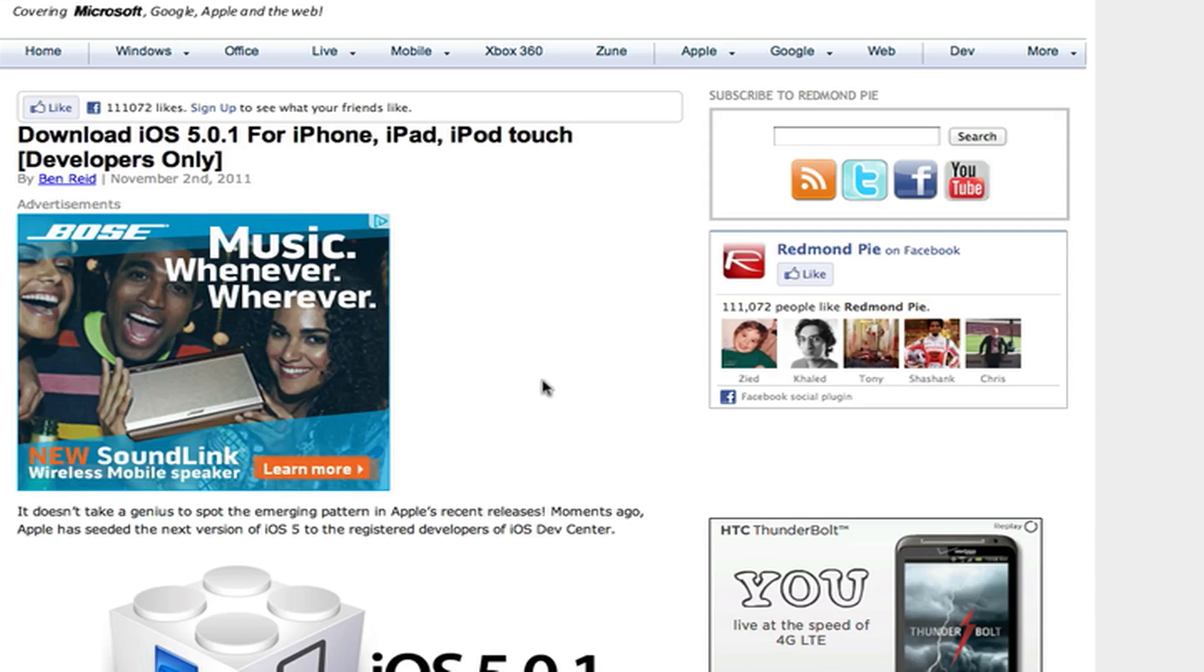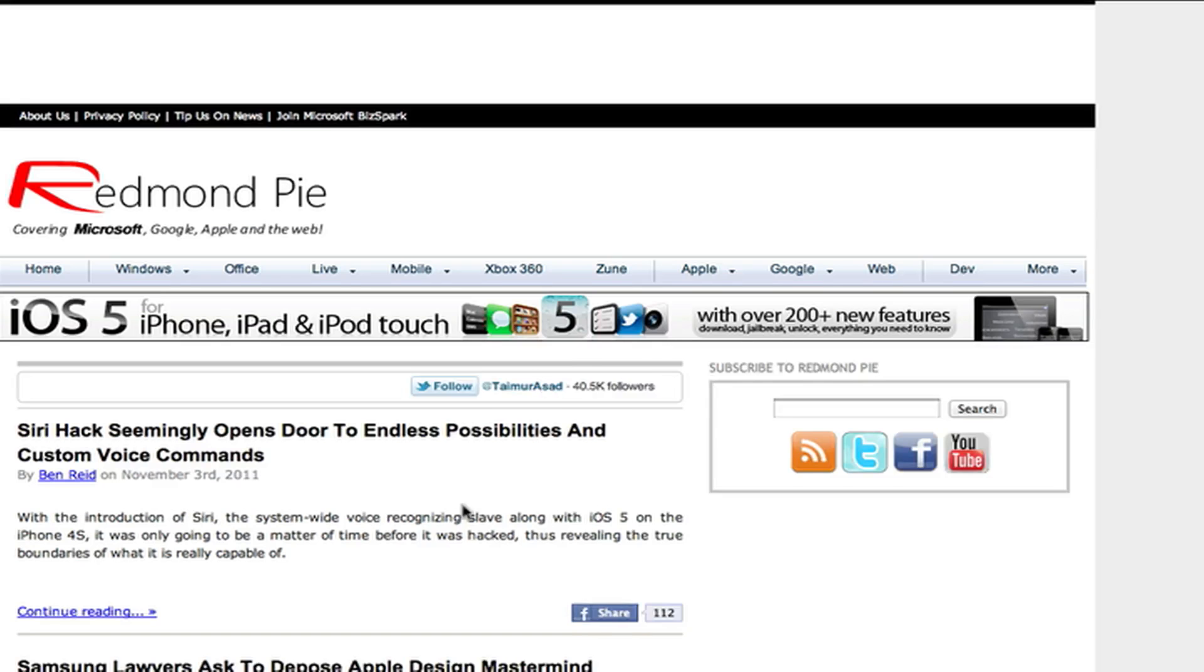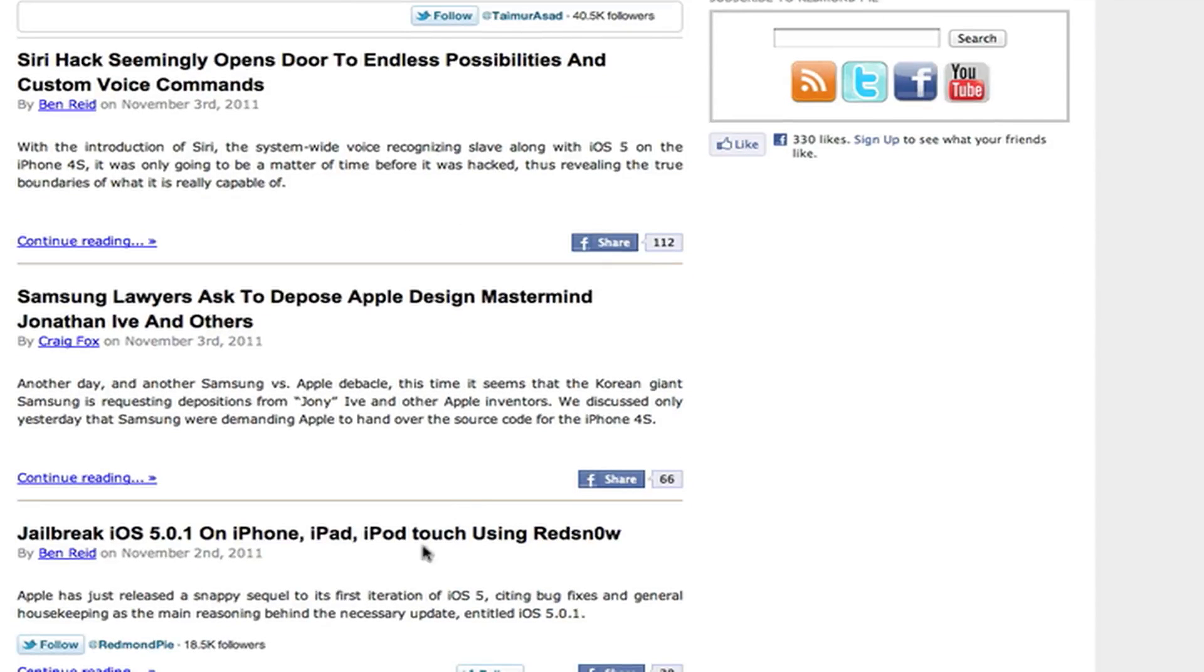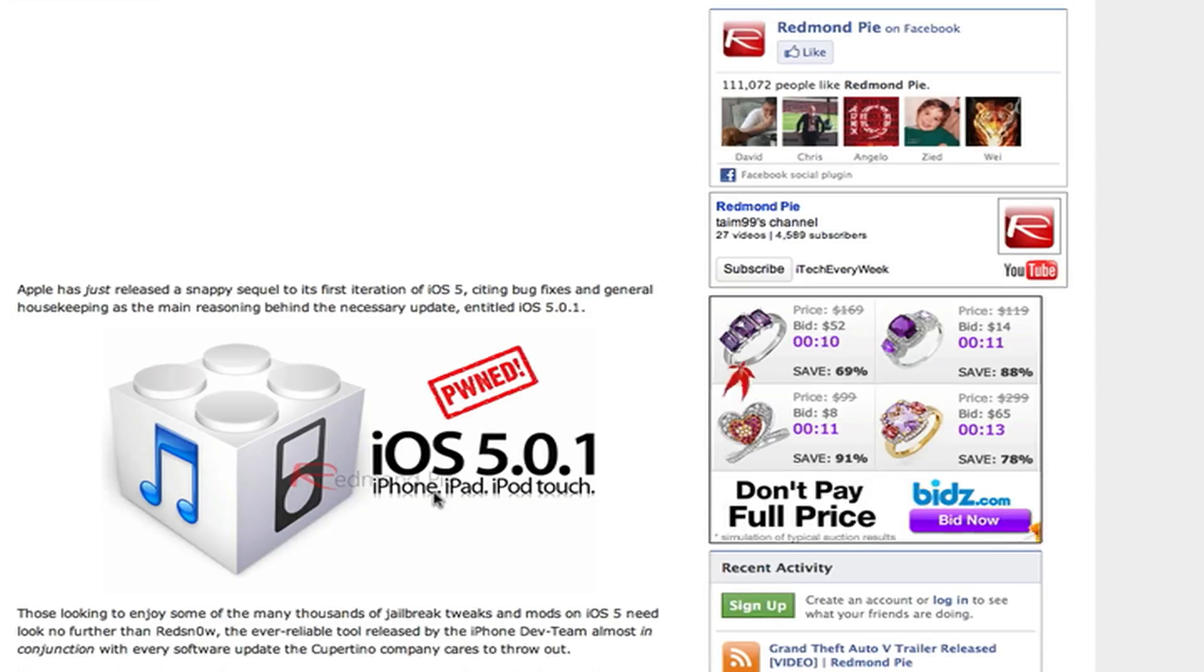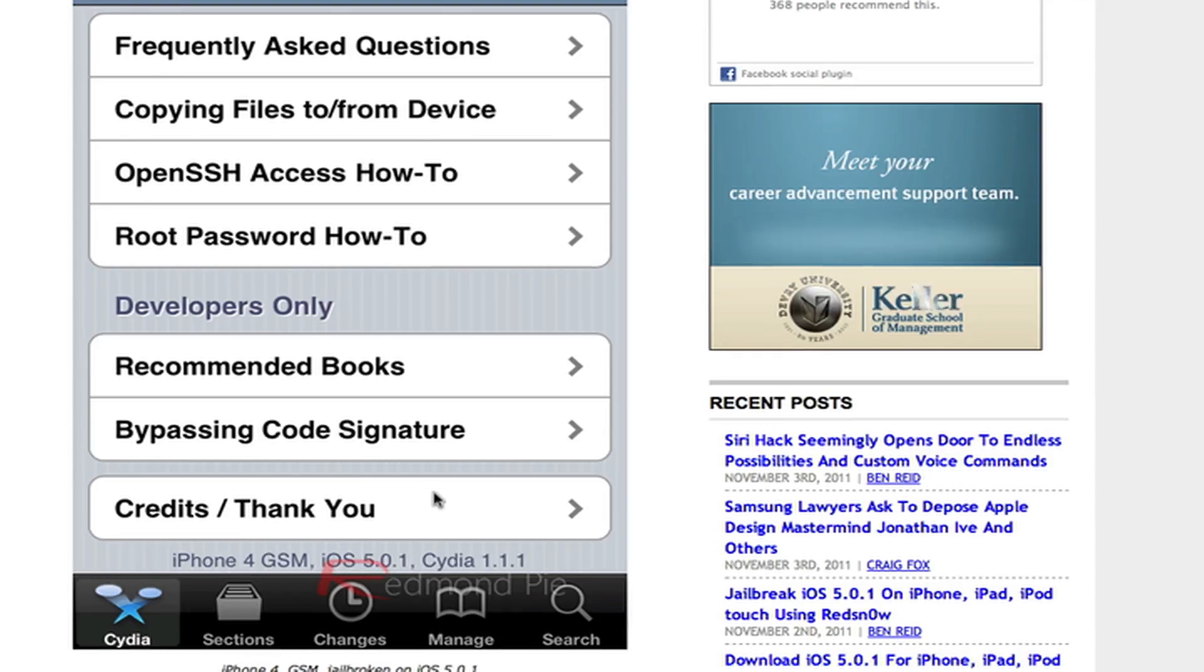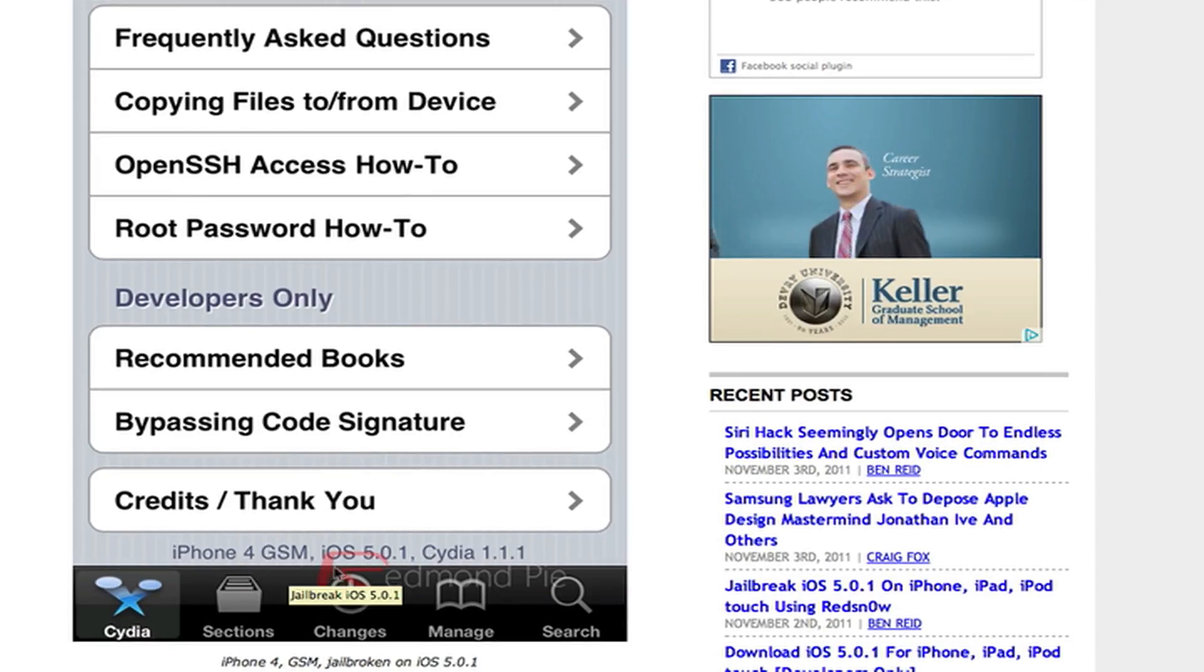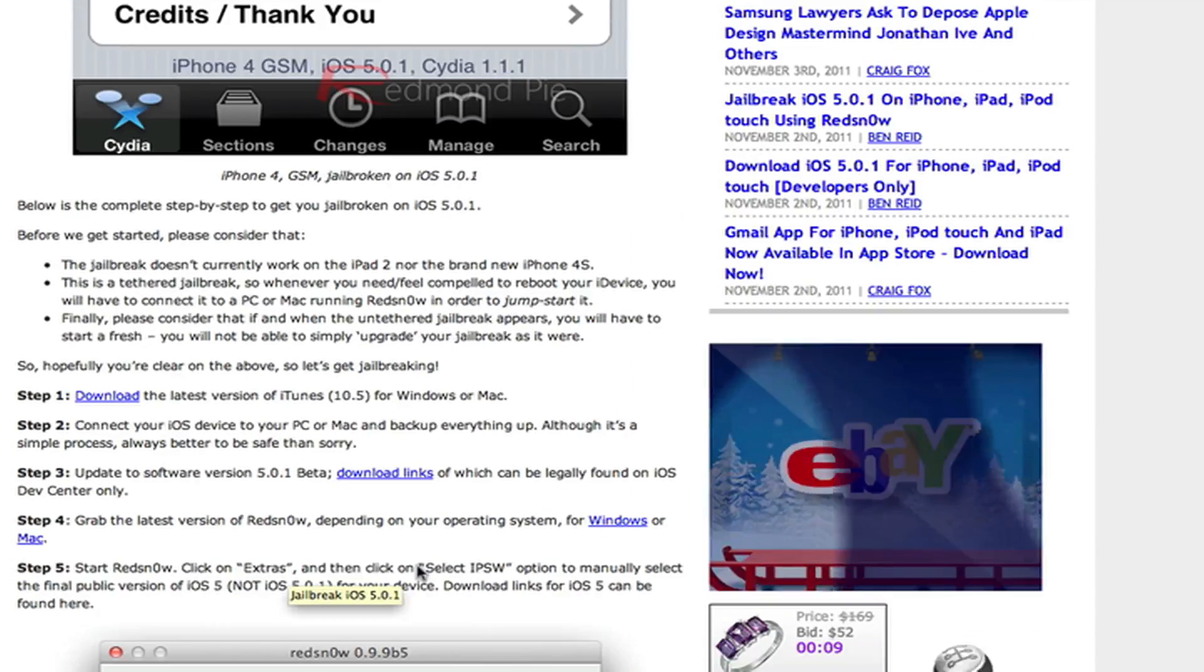It has been jailbroken already. So if we go back to the Redmond Pie homepage, jailbreak right here, and yeah, so they've already jailbroken iOS 5.0.1. You can see right here, iPhone 4 GSM, iOS 5.0.1, and there's Cydia. So it has been jailbroken already.